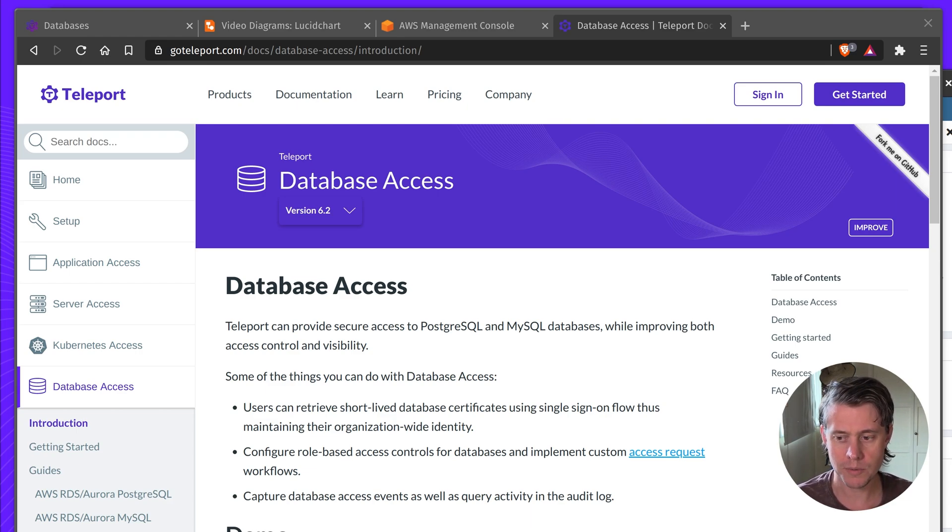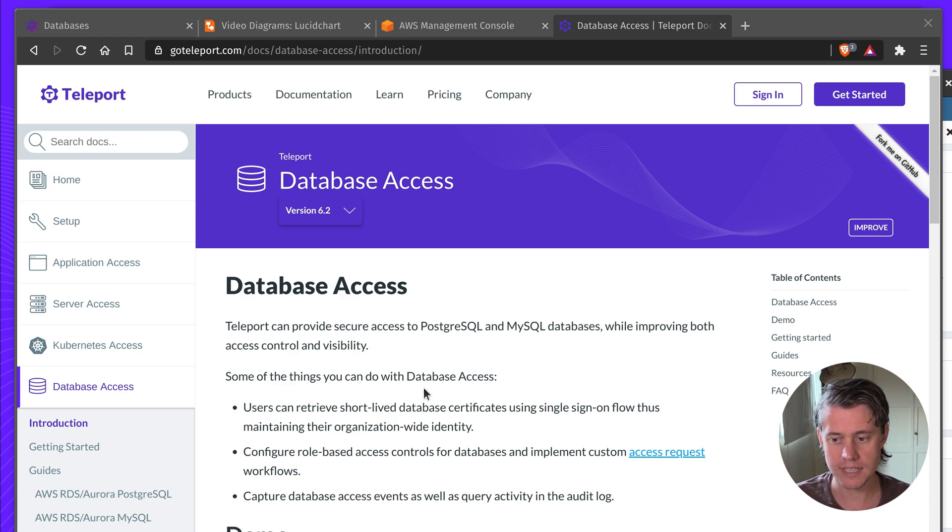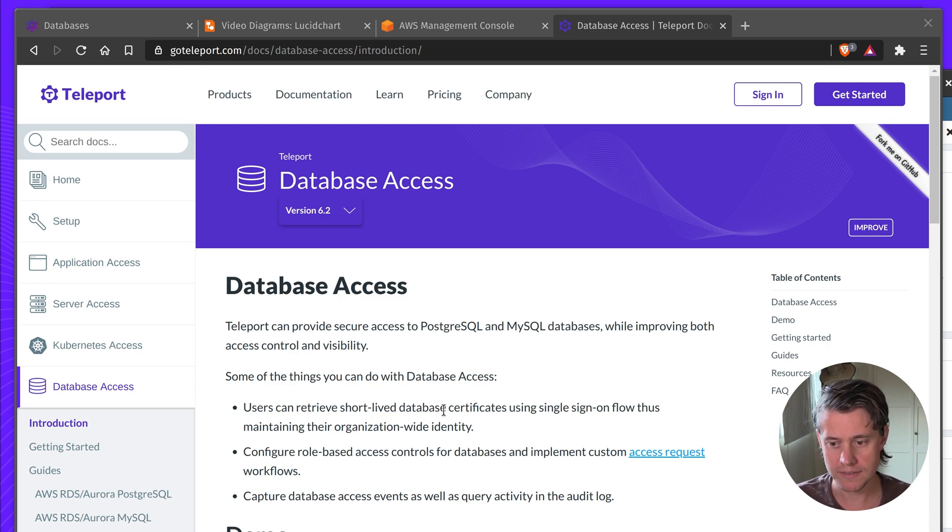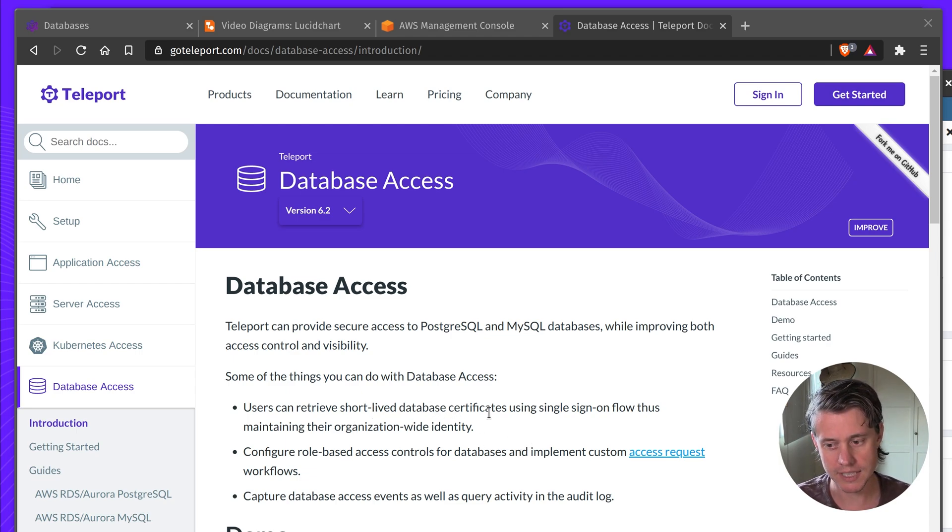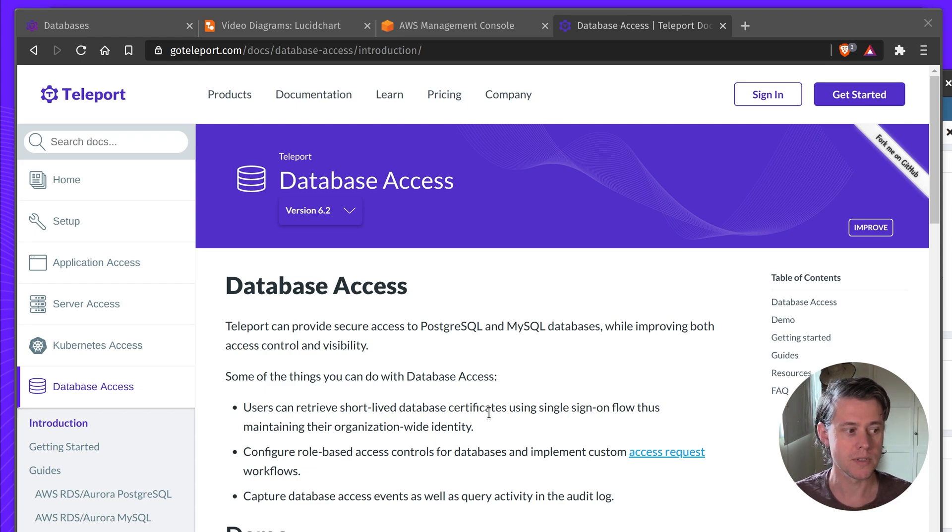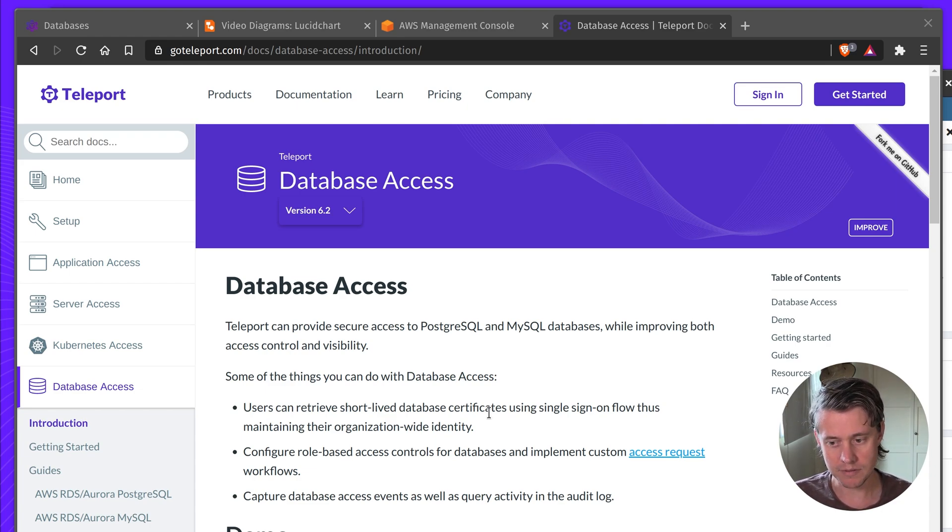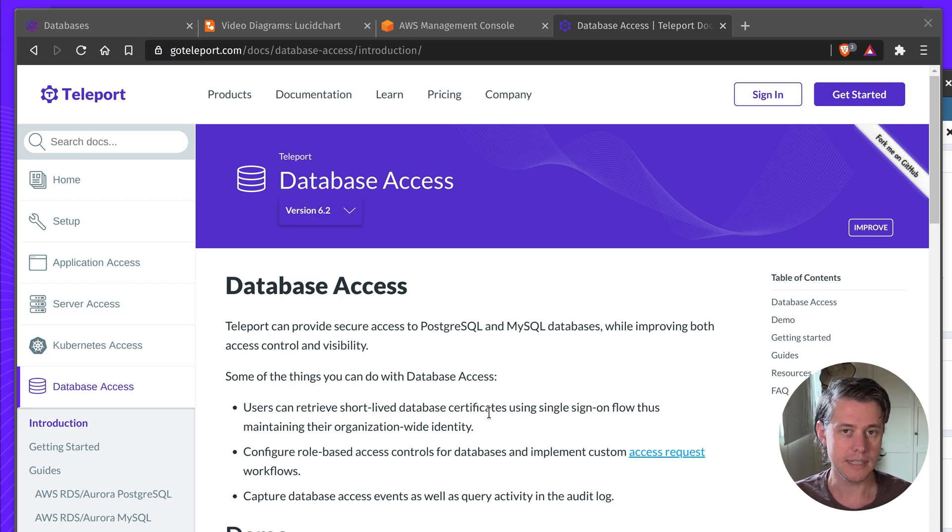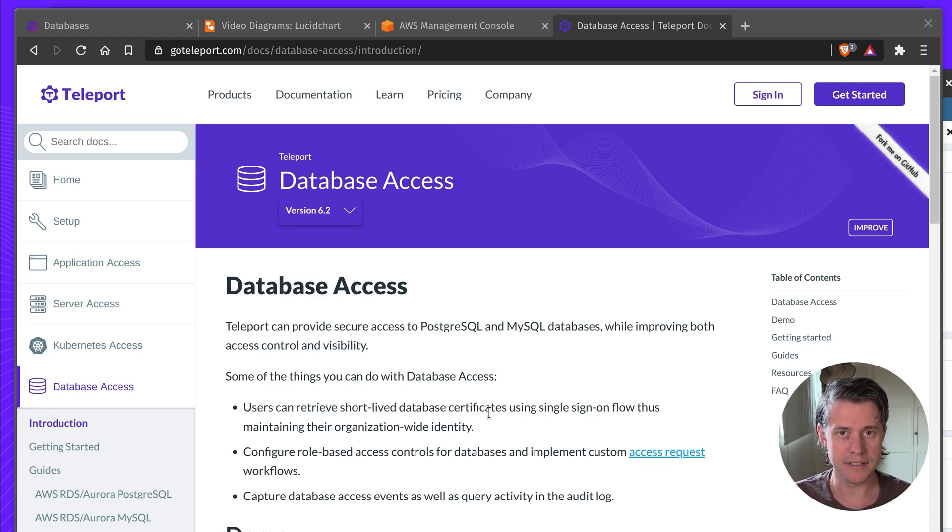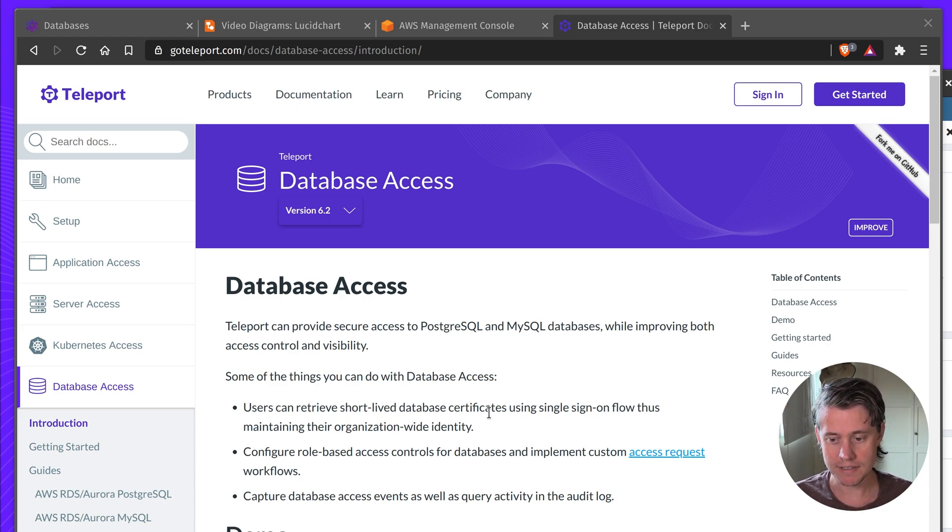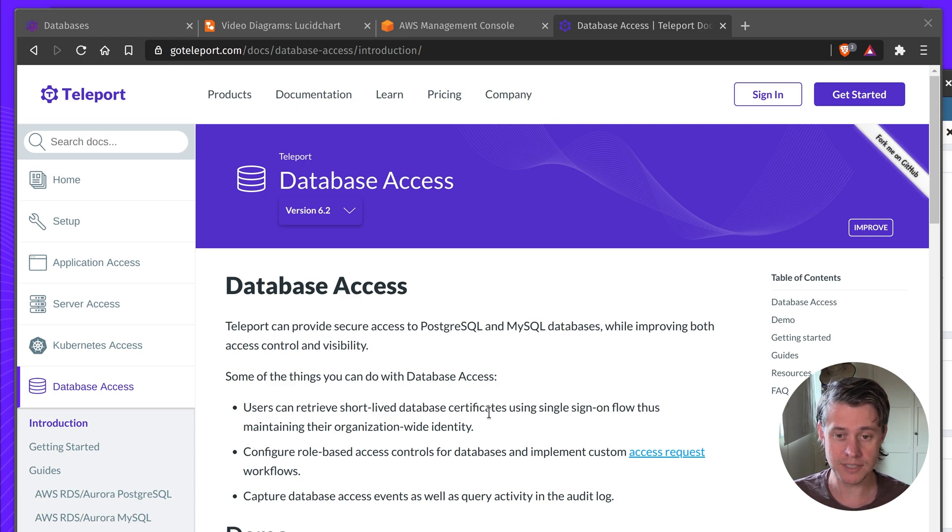So why would you use database access? There's a few things you can do with database access. You can retrieve short-lived certificates using a single sign-on flow. So all of the users in your organization don't have to have provisioned IDs, and if people come and go they will automatically get a new short-lived certificate for logging in.